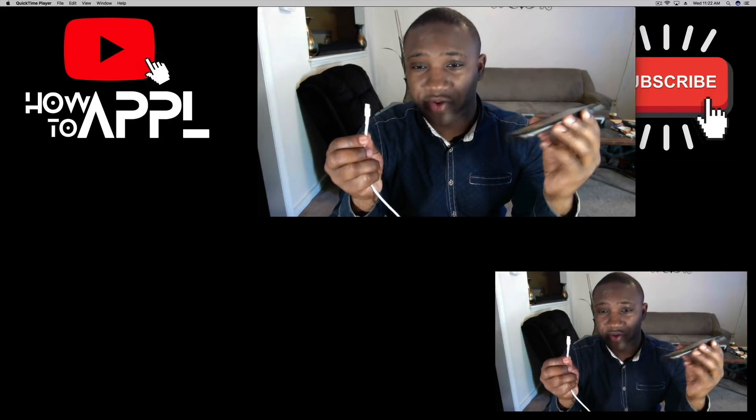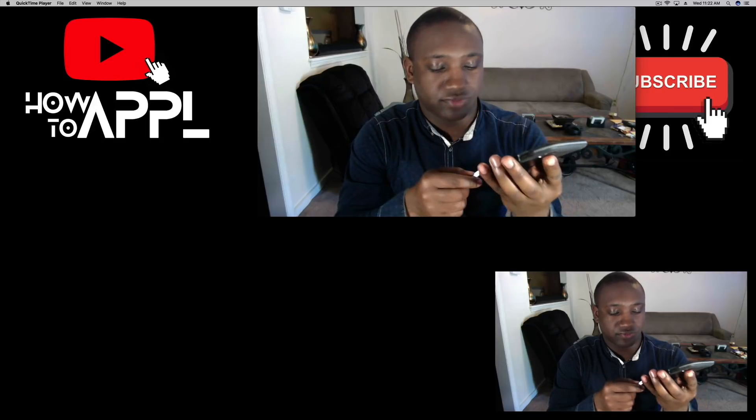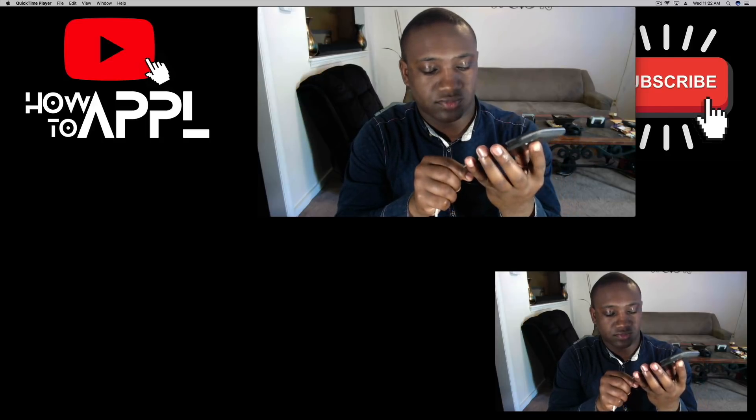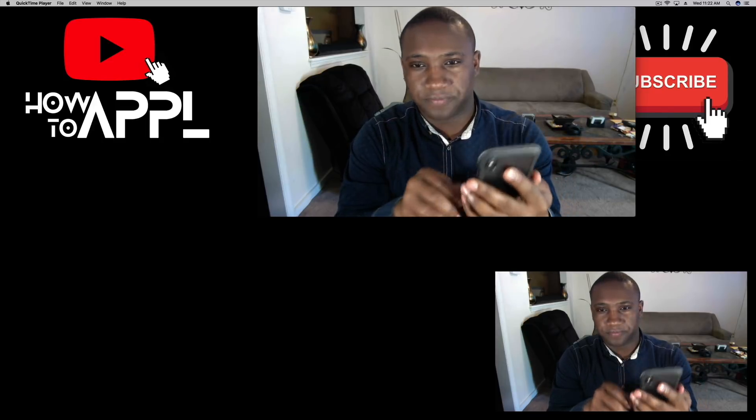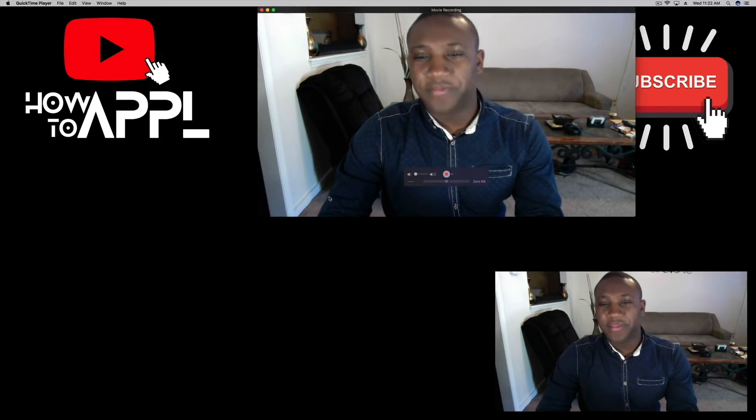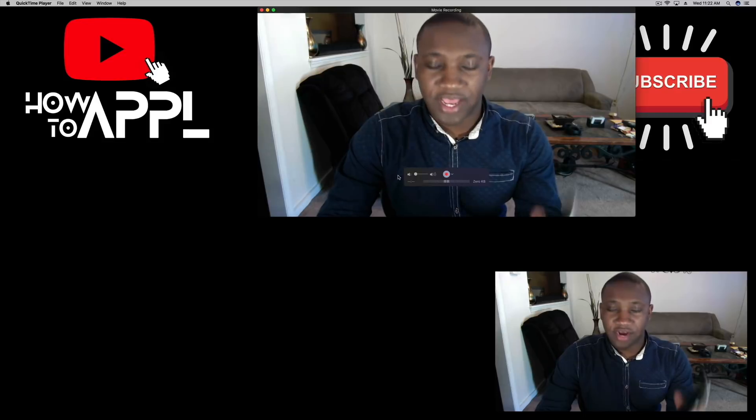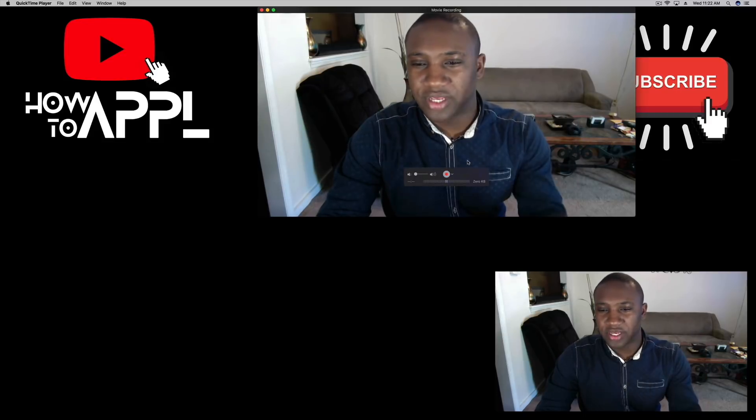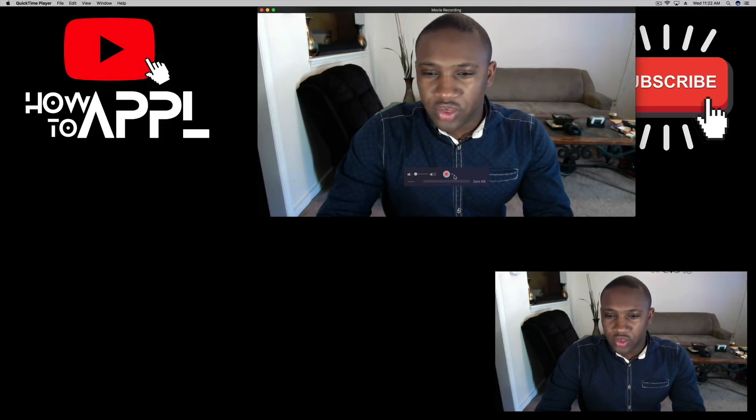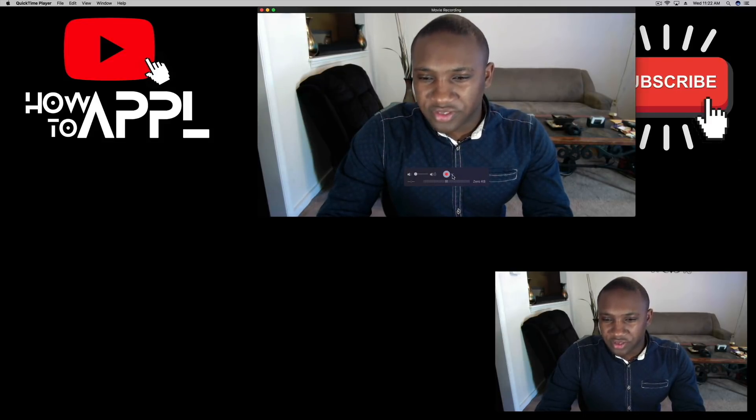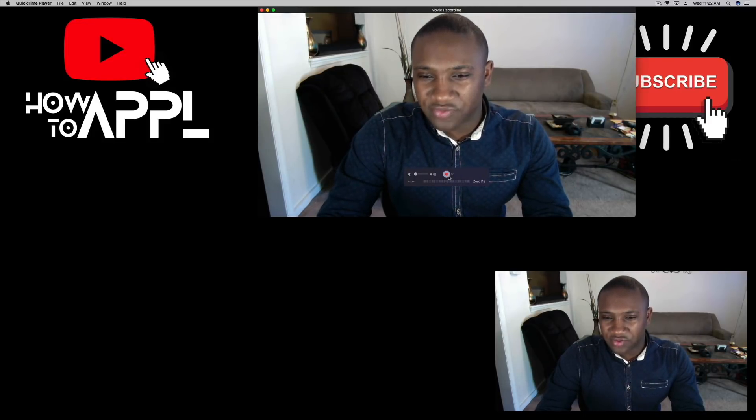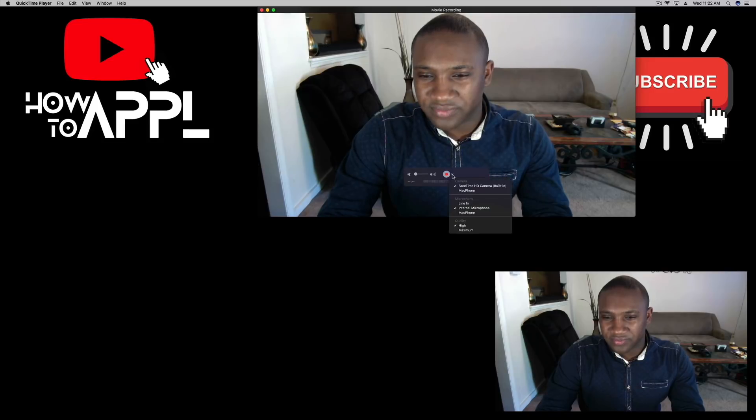We're going to plug in the USB cable. Now that we have our iPhone plugged in, you're going to click on this little button, the little arrow next to your record button, and you should see your phone.